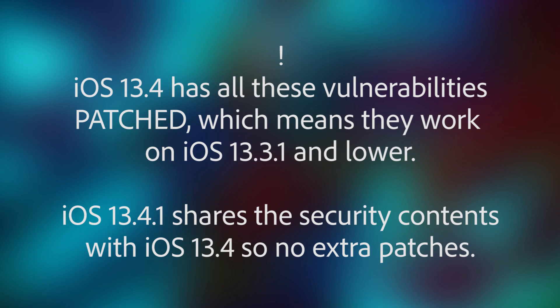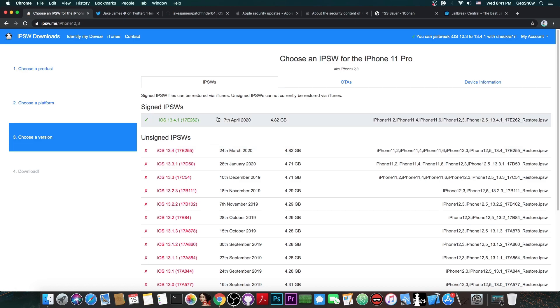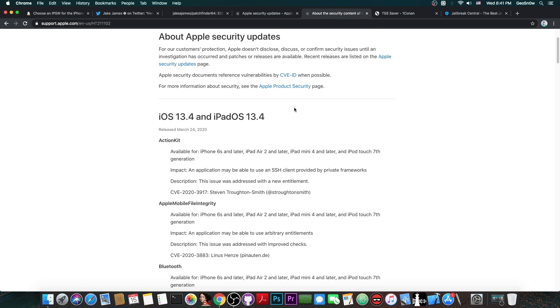As I said, iOS 13.4.1 does share the same security content with 13.4, which means that whatever works for a jailbreak on 13.4 will also work for 13.4.1, which is quite cool. But it also means that whatever vulnerabilities are in 13.4 will also work on 13.4.1, which is quite cool. But 13.3.1 is actually the best for the moment to stay on if you want a jailbreak,